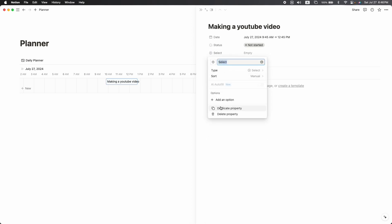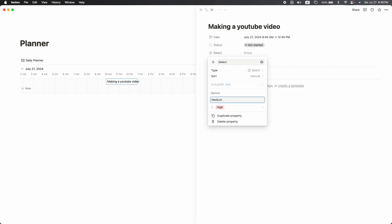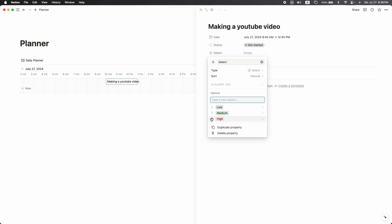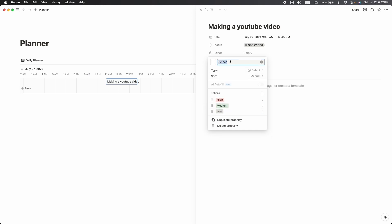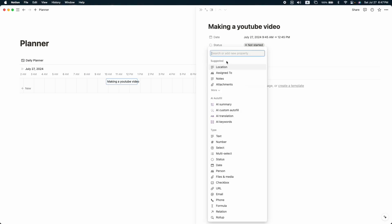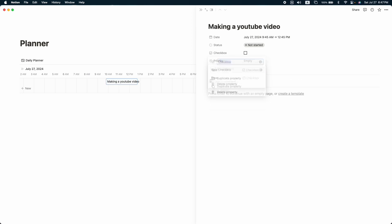We need a few more properties — add a select property and add some options: 'High,' 'Medium,' and 'Low.' Reorganize them so High is at the top and Medium in the middle. Rename this property as 'Priority.' Then add a checkbox property for task completion and name it 'Complete.'